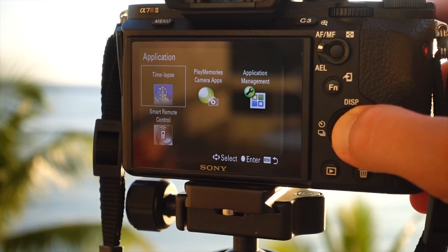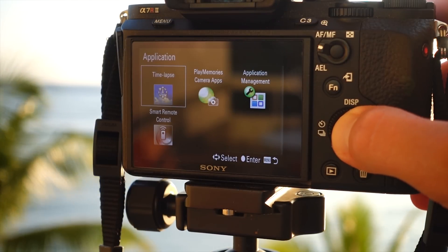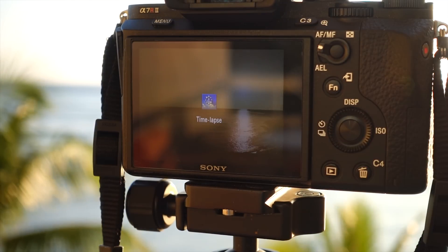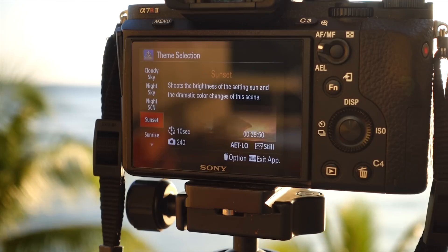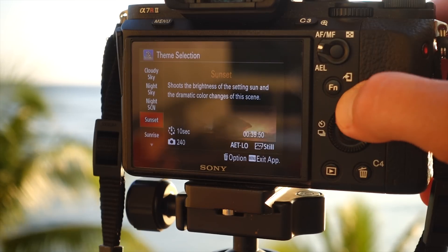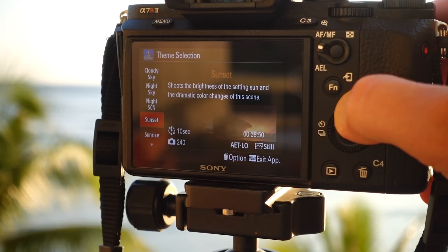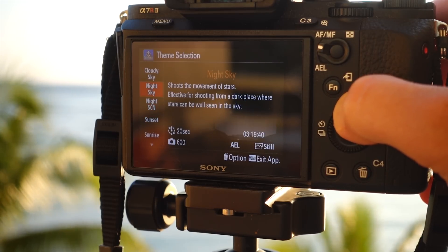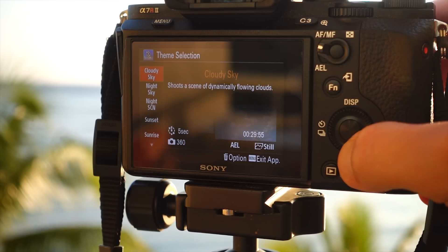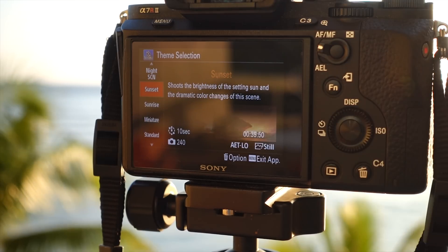Using Sony's Timelapse app is very user friendly. When you turn on the app, the first screen to appear is the theme selection. Here you will select a preset theme that best describes what you'll be shooting. I'm set up to shoot a sunset, so I'll select the sunset theme.